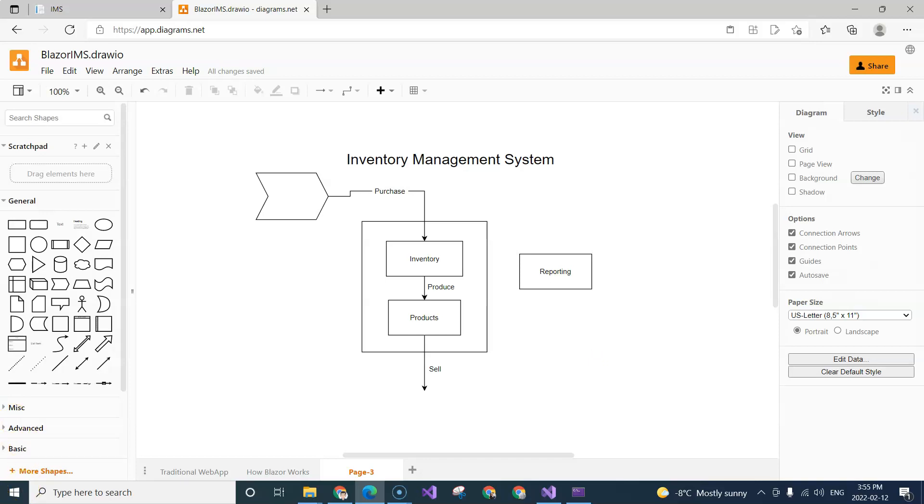So this is the inventory management system that we are going to create with ASP.NET Core Blazer.